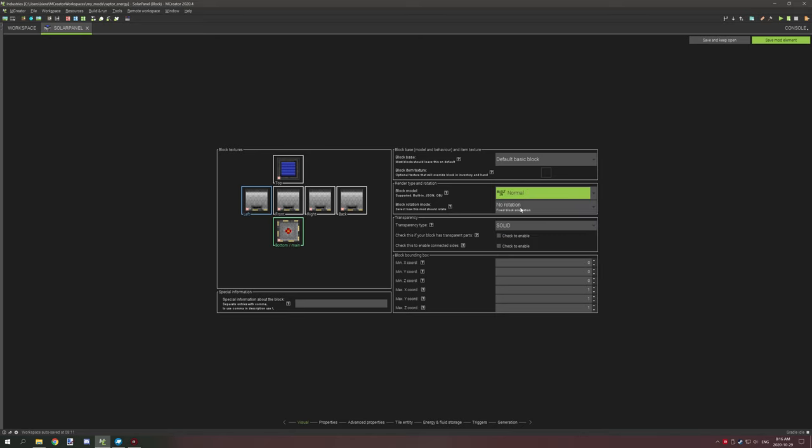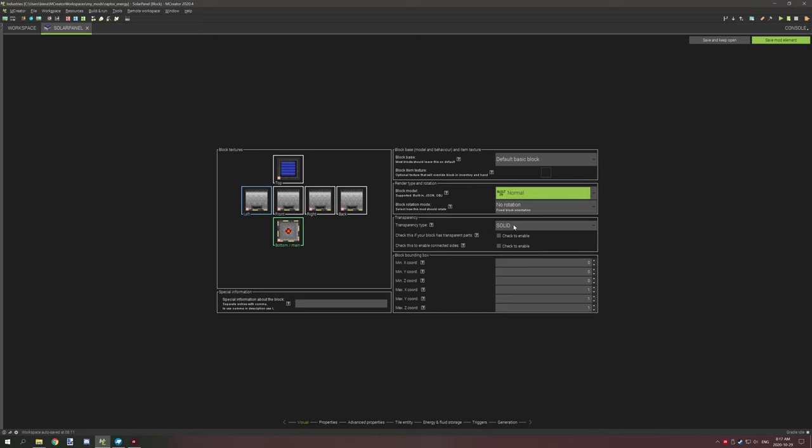The solar panel doesn't have a rotation because there's only an output at the bottom and we don't really need a rotation for that if there's only one output. If you have multiple outputs then you can set up a rotation, but in most cases because it's generating just an output you won't need to set up a rotation. It's a solid block because it's just a regular block.